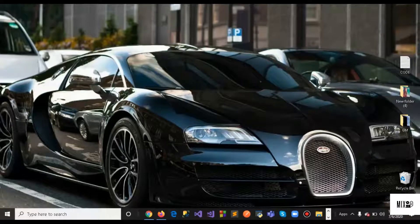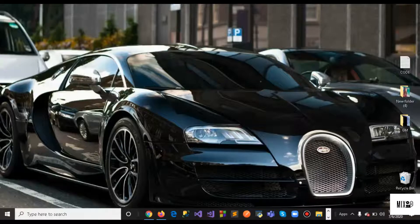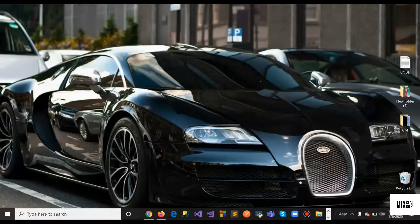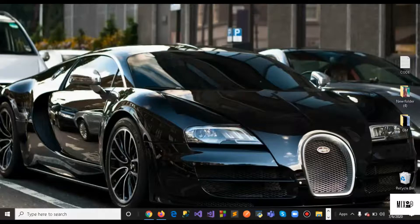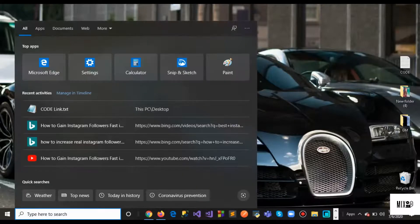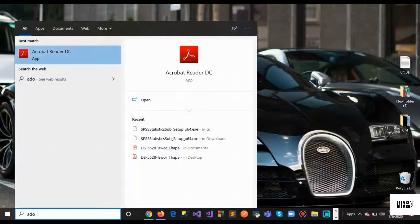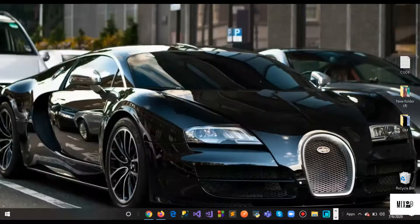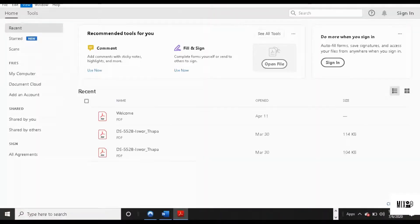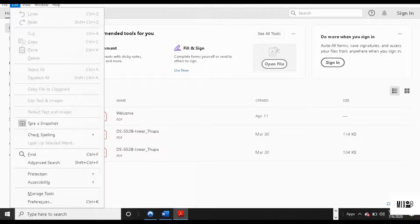So the first thing you want to do is open your Adobe. Once you open it, you want to go to your Adobe Edit section.